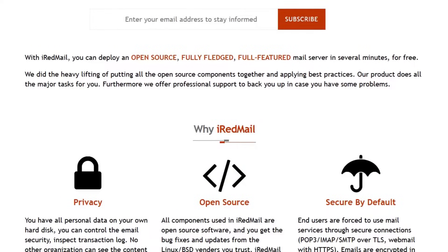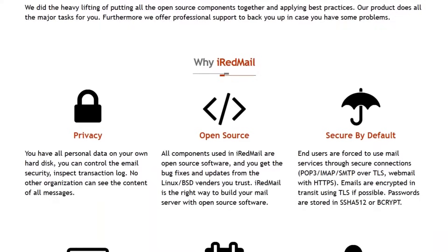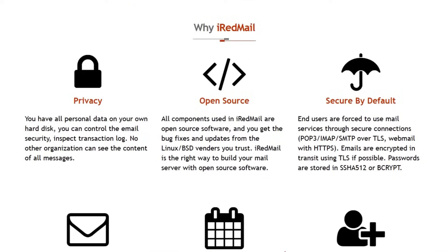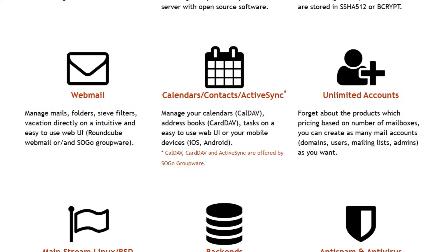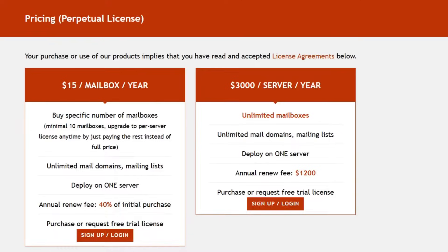It's great for those who want a straightforward, secure setup without ongoing costs. For more advanced features, like a web admin panel and enterprise-level support, you can opt for iRedmail Enterprise Edition, which starts at $15 per mailbox per year or $3,000 per server per year.